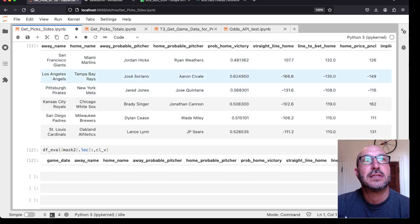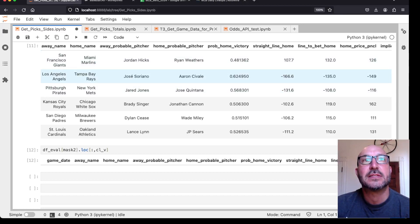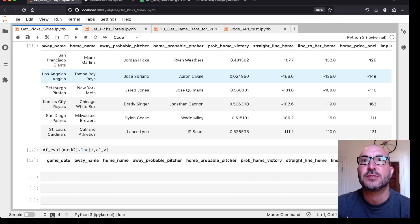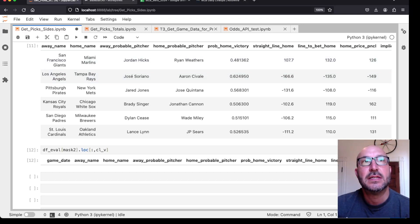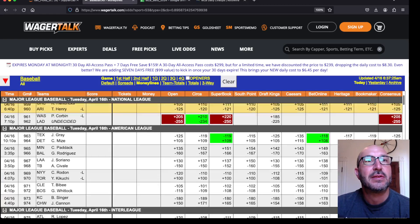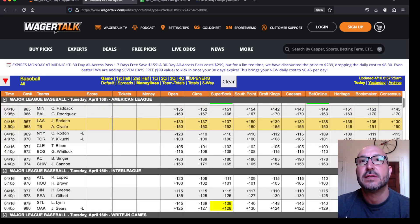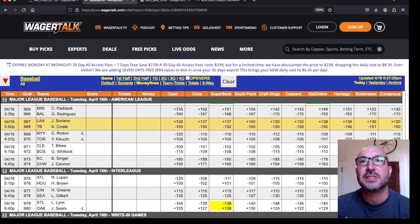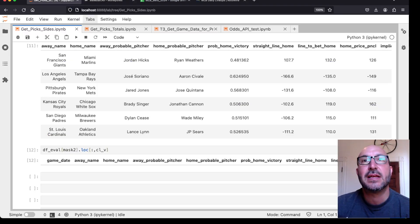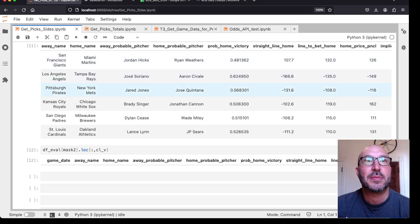Next, the Angels and the Rays, likes the Rays strongly and says bet it if you can get minus 135.5, Pinnacle showing minus 149. So let's take a look. Tampa Bay Rays. Now the best we're getting is minus 146 and the model wants better than that. So won't make a bet there.